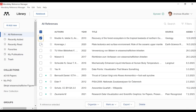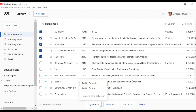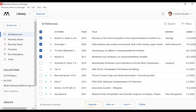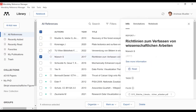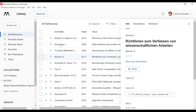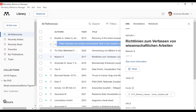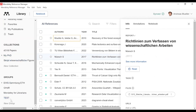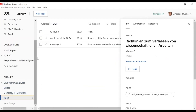I select all the references I would like. If you only take one document, you can also drag and drop it into your group. So let's drag and drop two documents into our group. And now we have these two documents in our test group.